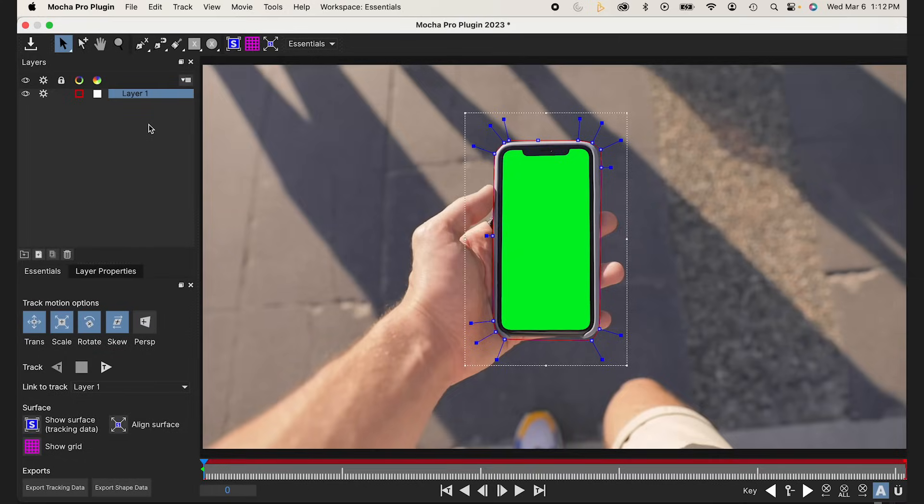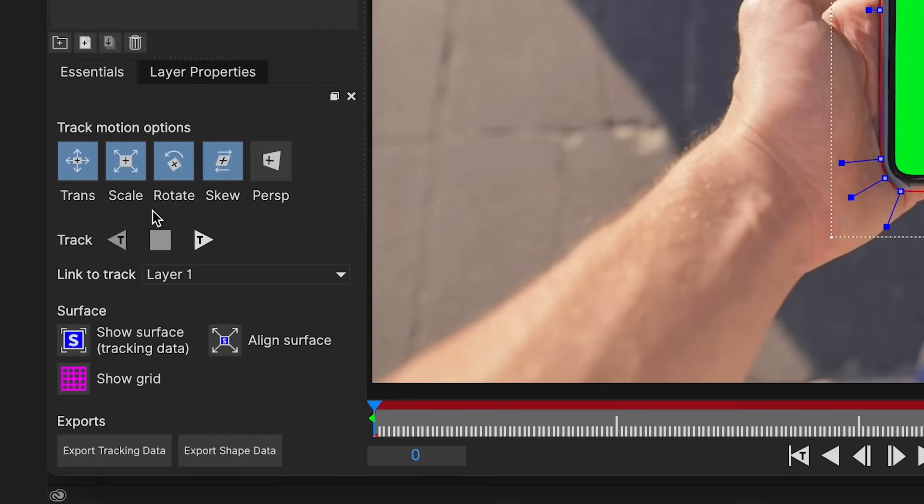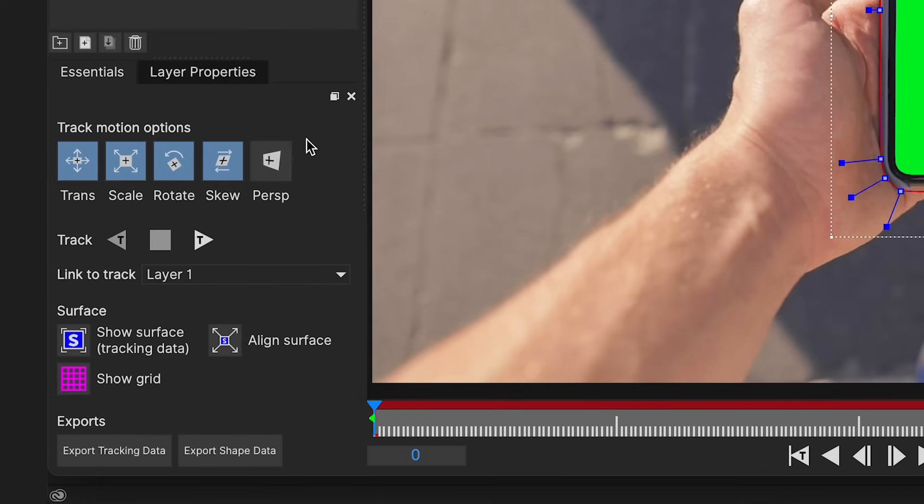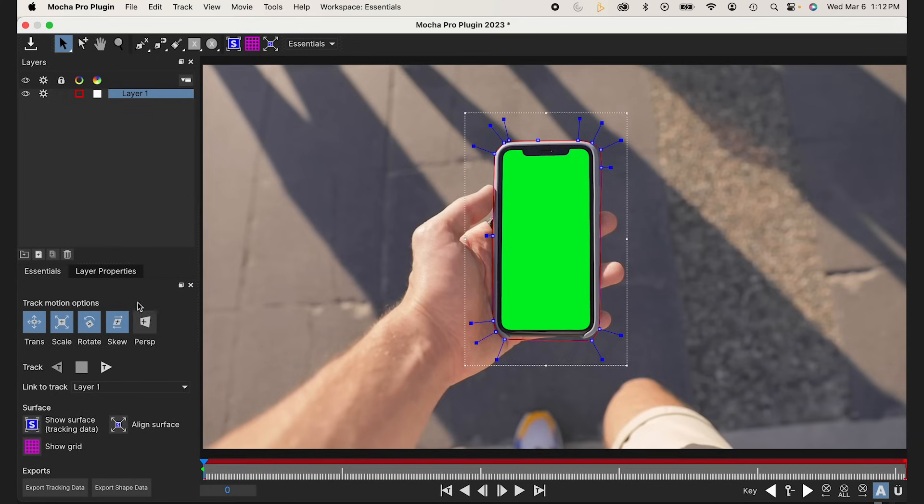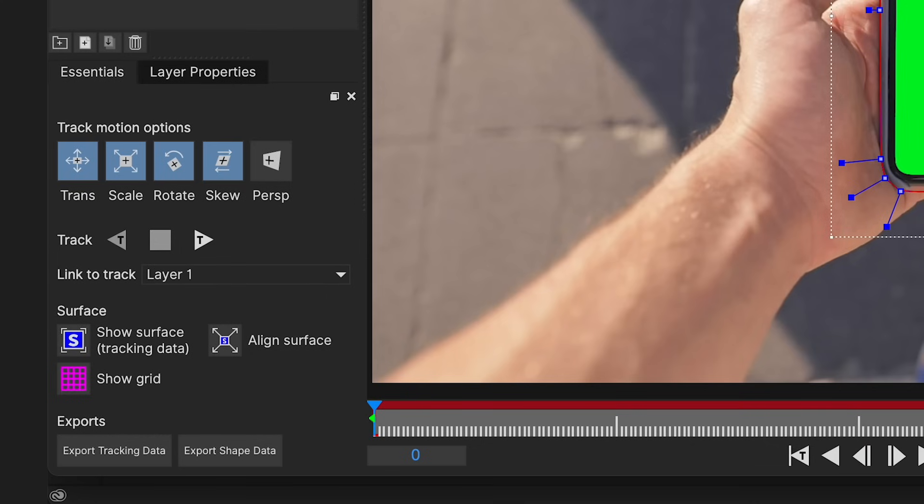From here, I'm just going to track. I'm going to go to my Essentials panel down below. You can see the track motion options. You have Transform, Scale, Rotate, Skew, and Perspective. Perspective isn't enabled because this is if my subject was kind of turning the phone almost in 3D space and you want to change the perspective of it. But this clip, he's just holding it at a planar surface kind of flat to the camera, so I don't need to enable this.